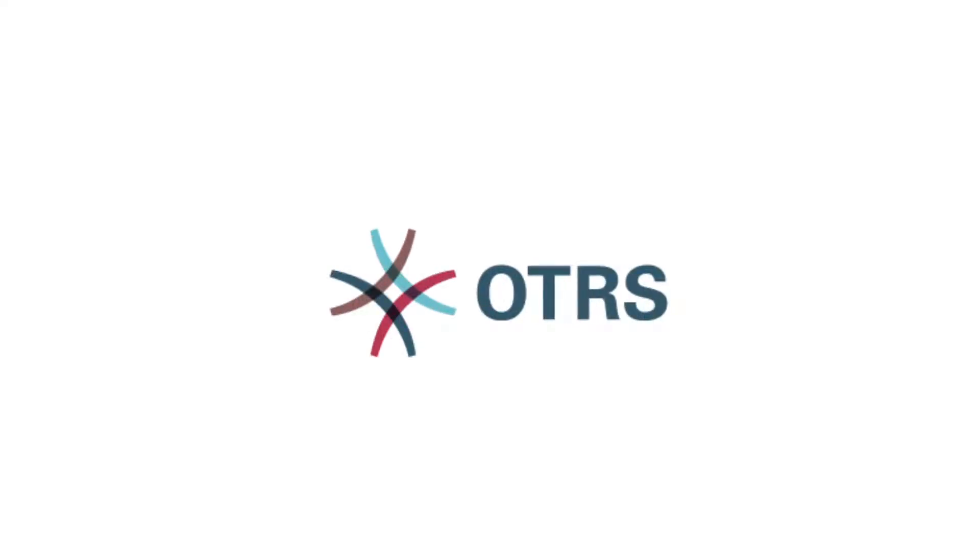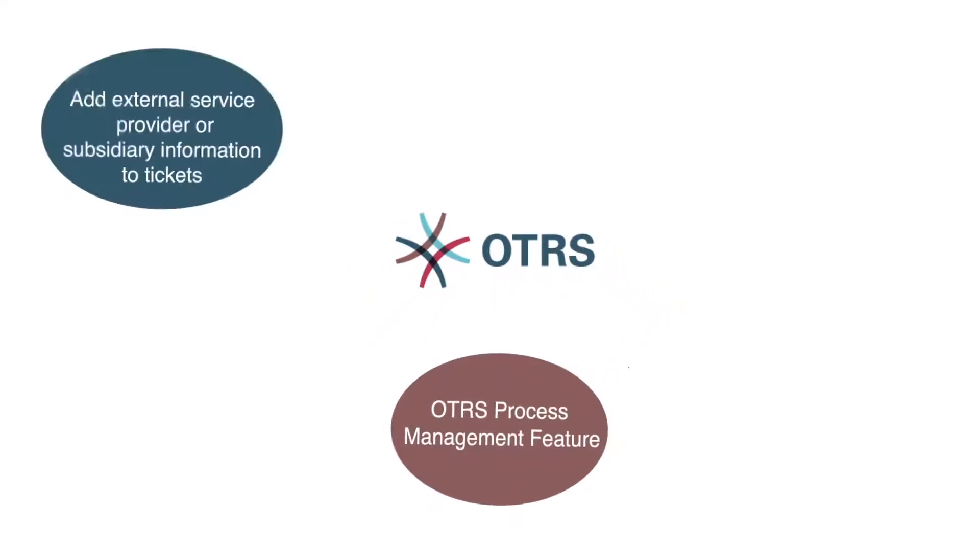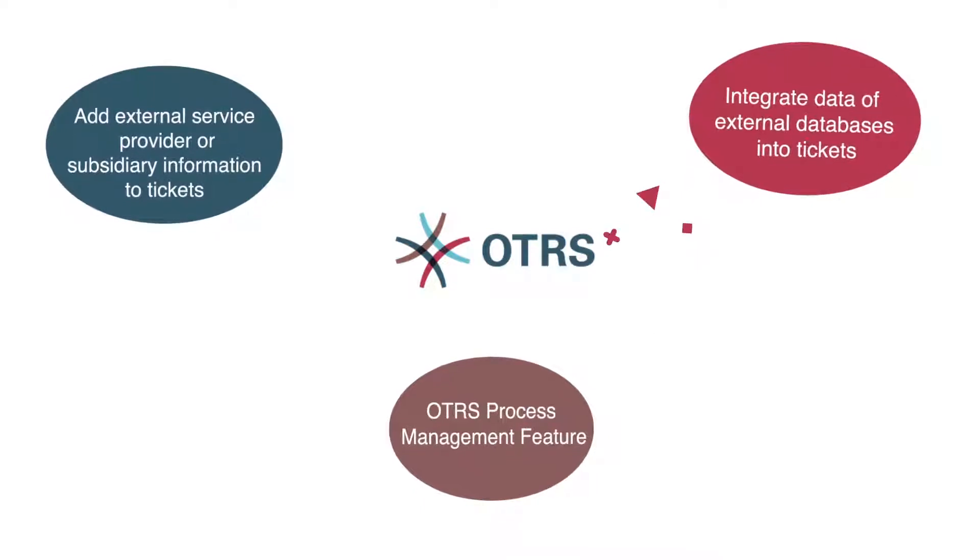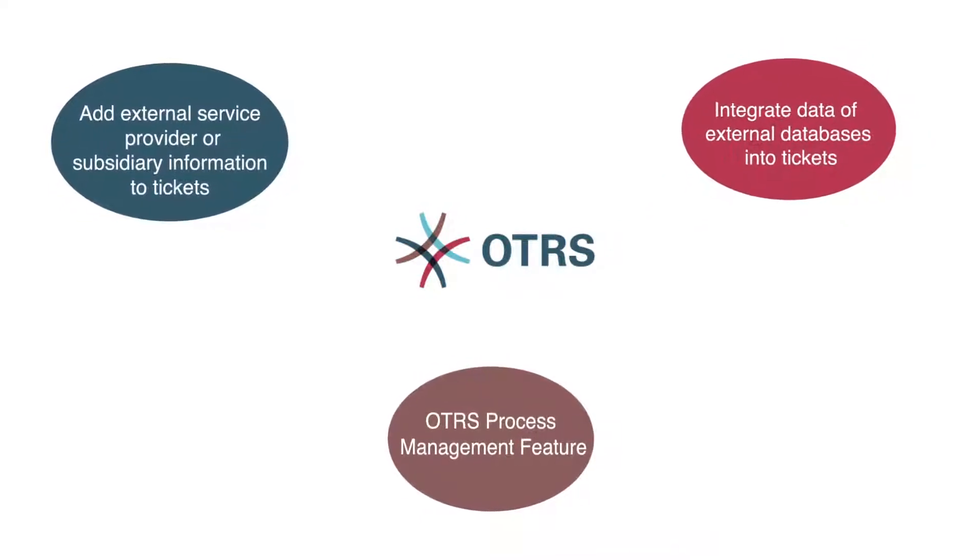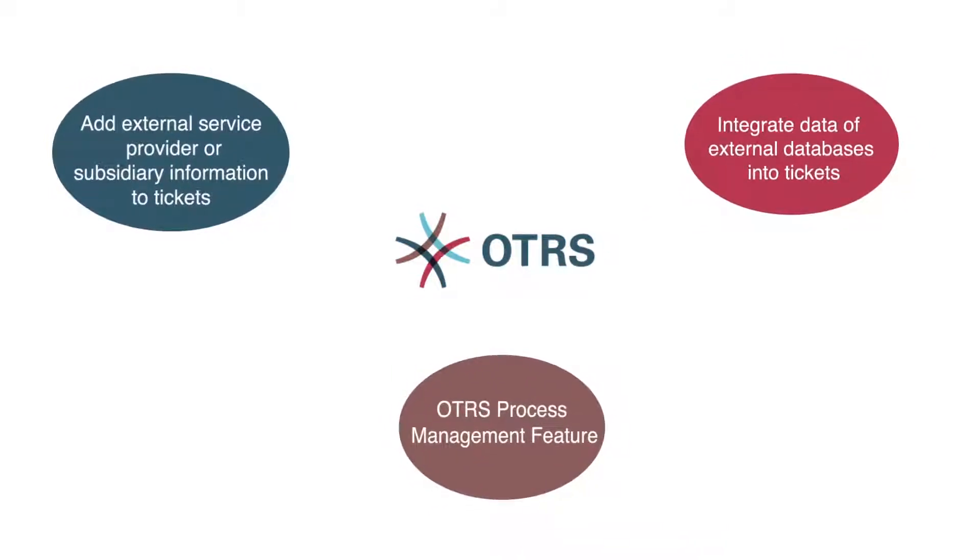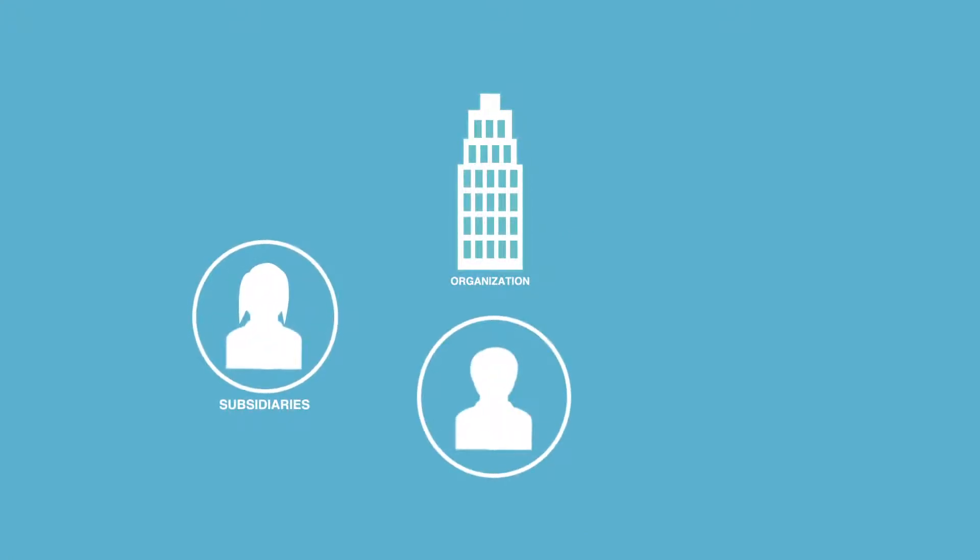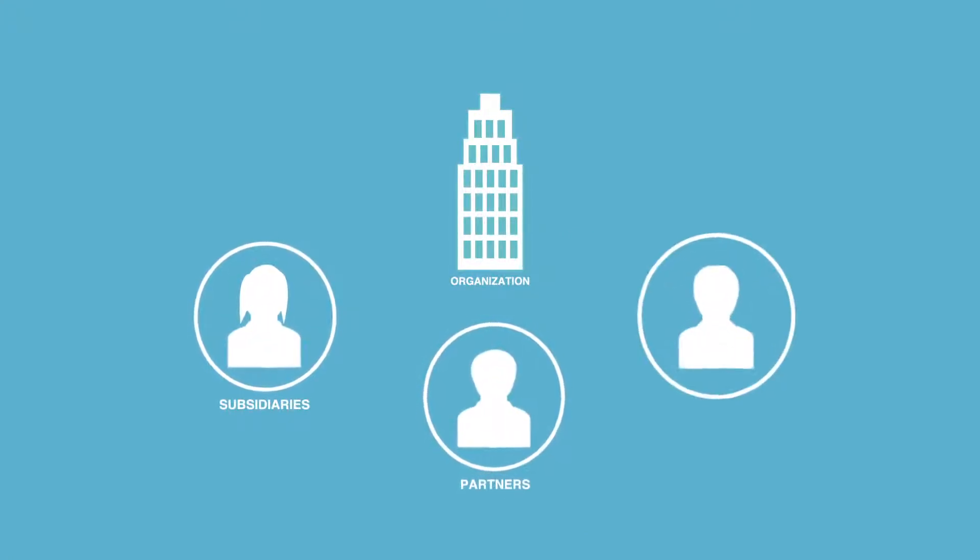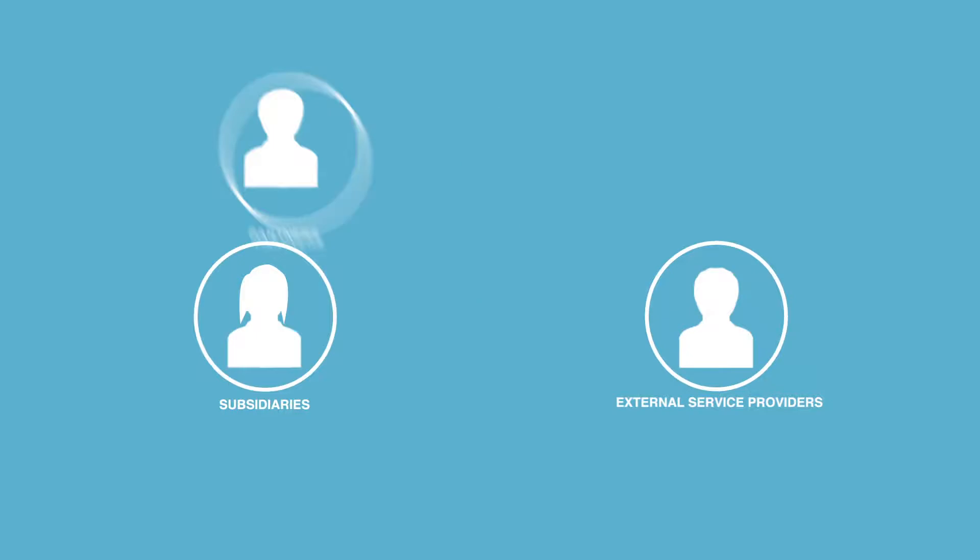OTRS offers exclusive, integrated features that help you get the best out of your service management and customer service communication. When providing global service management with subsidiaries, partners or external service providers, it is essential to record additional information within the ticket of the third party who solved it.